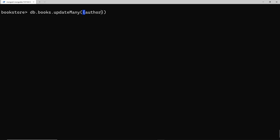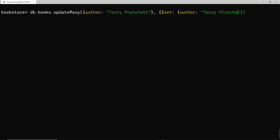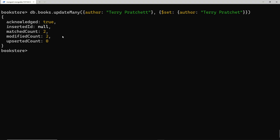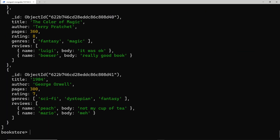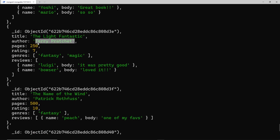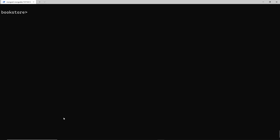We say db.books.updateMany — again two arguments. The first tells MongoDB which books to update; this time we use the author property and match it to 'Terry Pratchett'. The second argument uses $set to update the author property to the corrected spelling. Running this, we can see the modified count is 2. Running find again, we can see Terry Pratchett has changed on both documents.